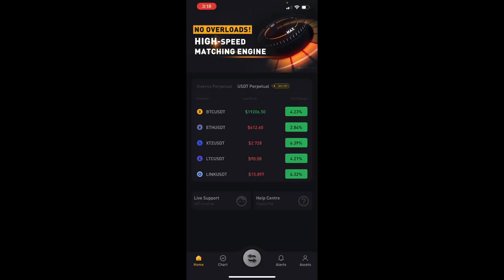When you're in USDT, you just hold USDT and use that to trade all of these coins — you don't have to worry about exchanging one coin for another. Because USDT contracts are brand new and just got added to the platform, there's currently a 30% off on your trading fees. Any trading fees you pay when trading USDT contracts will get a 30% discount.